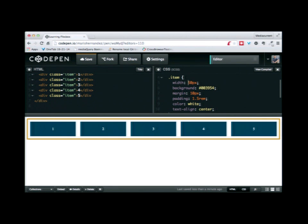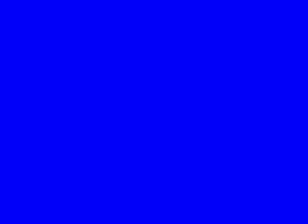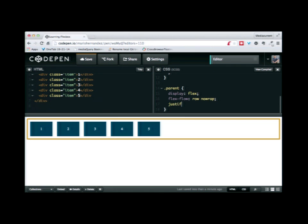There is a shorthand that combines Flex Direction and Flex Wrap, and that is Flex Flow. If I use flex-flow and say row and no-wrap, that combines both properties into one.